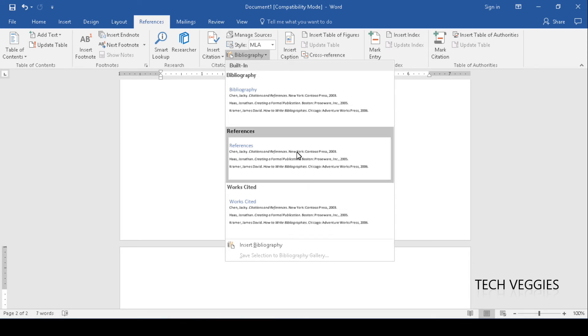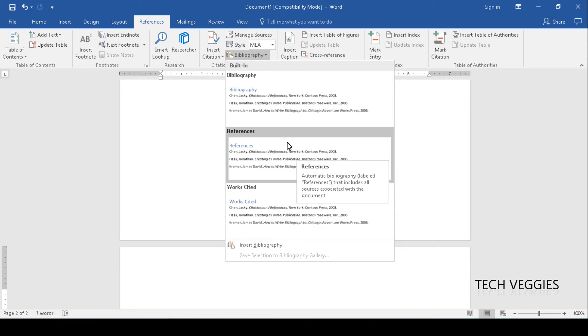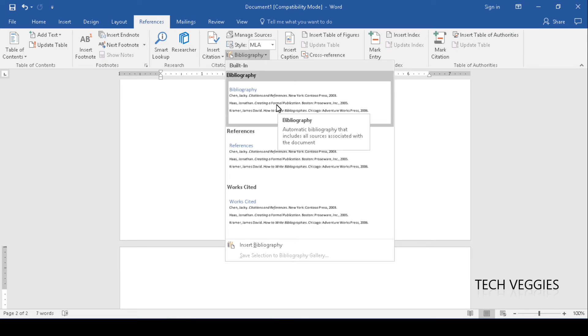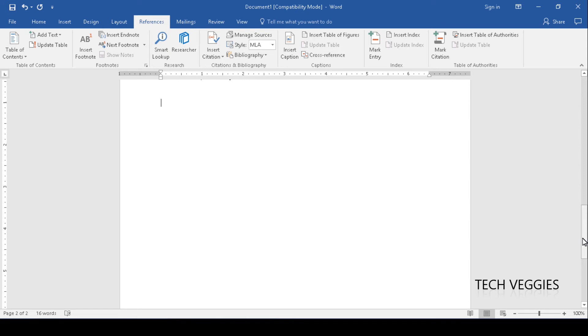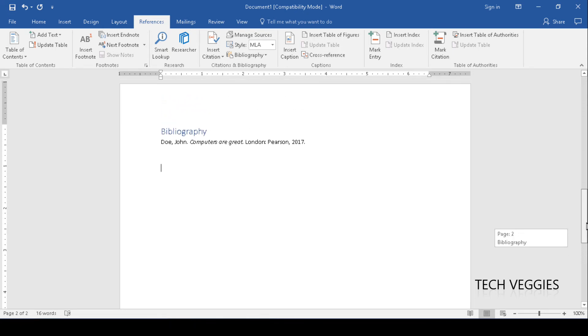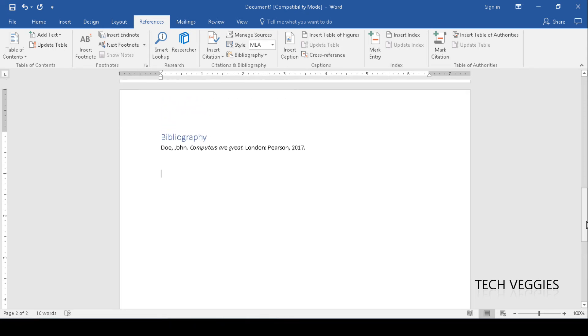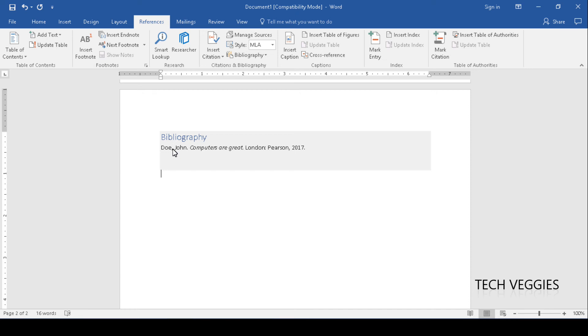Any one of these will do. We're going to click on bibliography. You notice here if I scroll up a bit that you now have the bibliography inserted for you and you're seeing the reference, or if you have more than one references, you see all the references that are used in your documents.